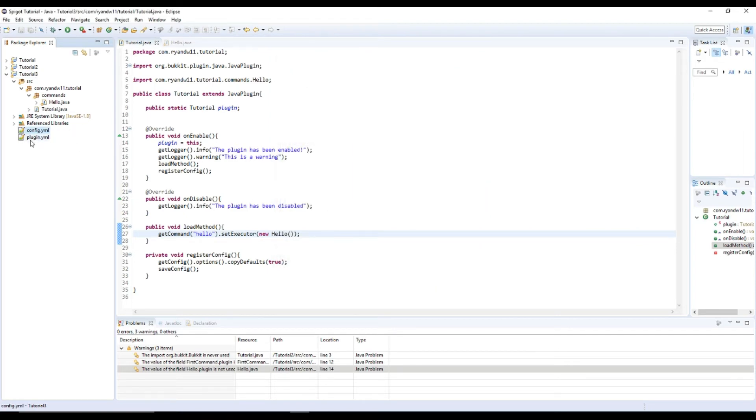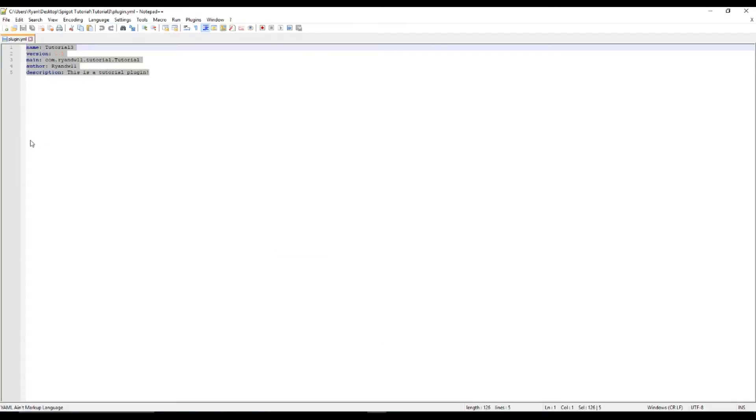We're not going to be working with the config today. I think I just had that leftover from when I was doing something. Okay, so tutorial three, that's all good.